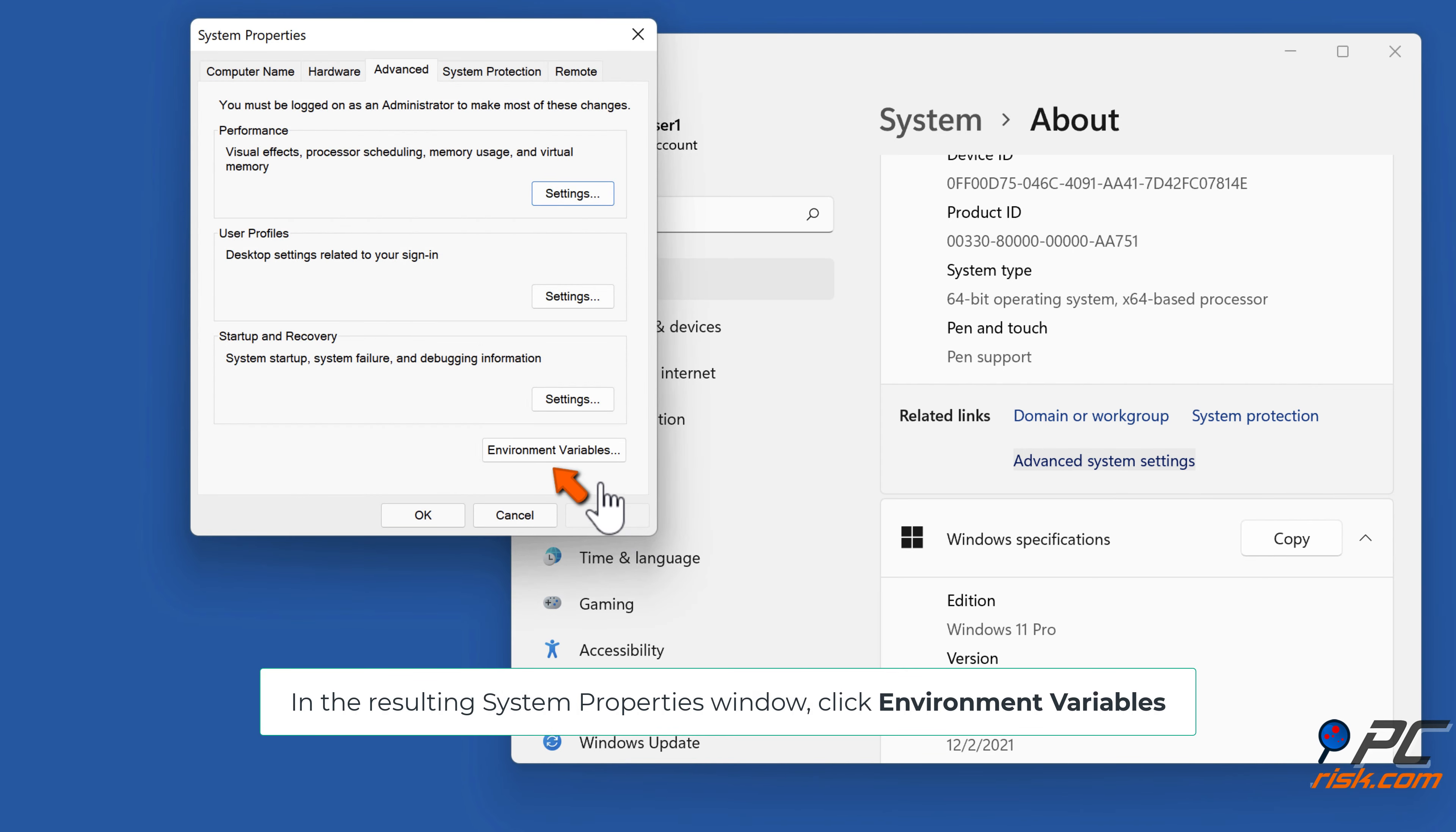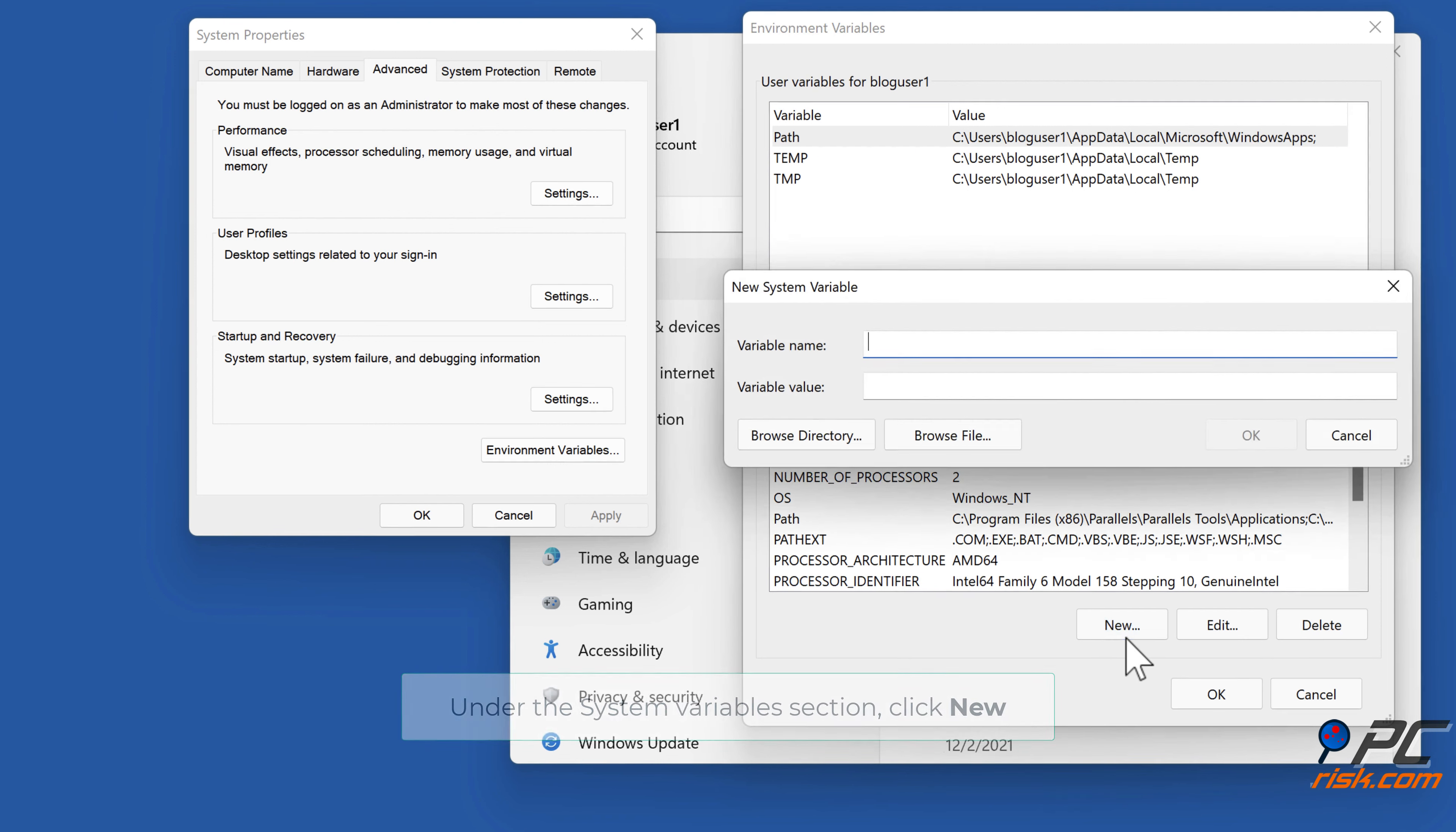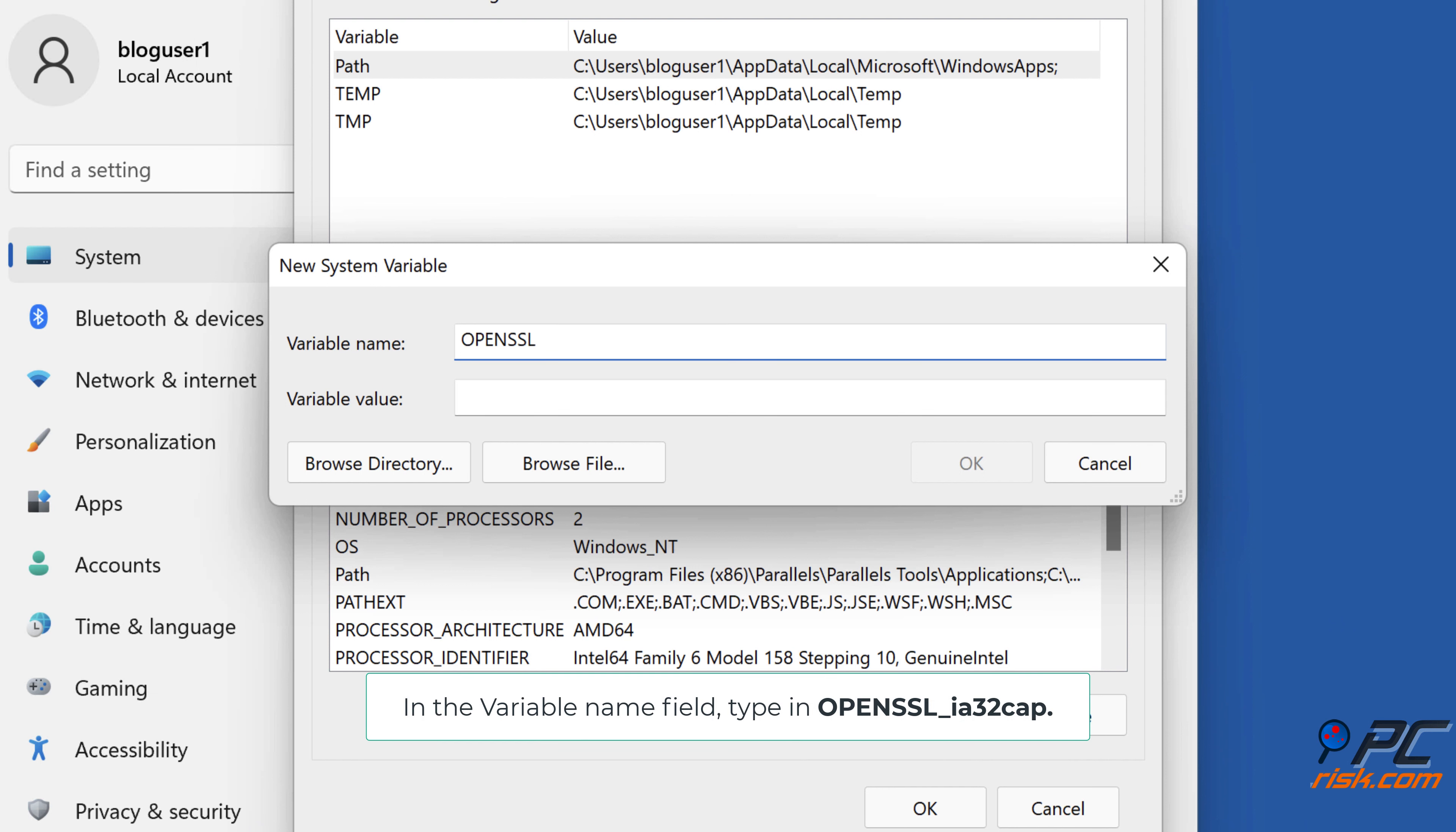In the resulting System Properties window, click Environment Variables. Under the System Variables section, click New. In the variable name field, type in OPENSSL_ia32cap.